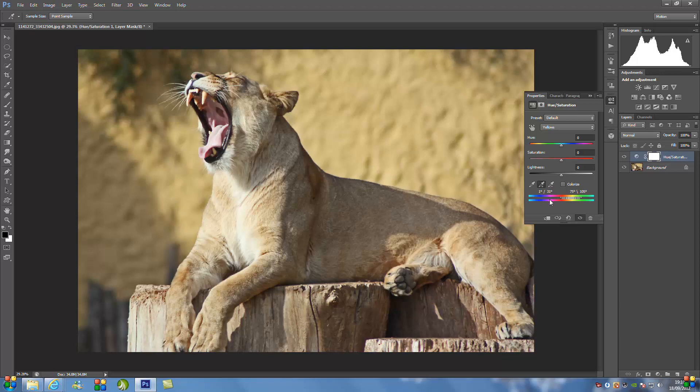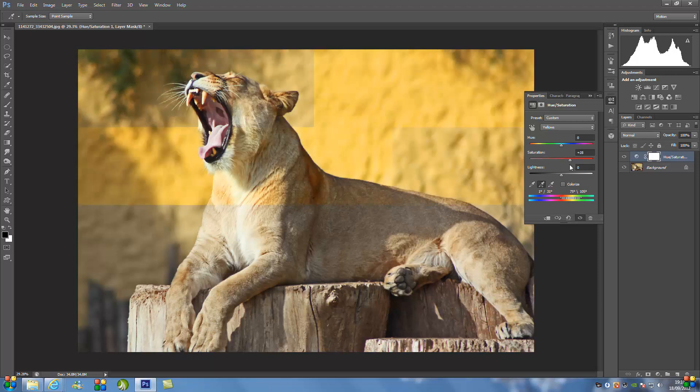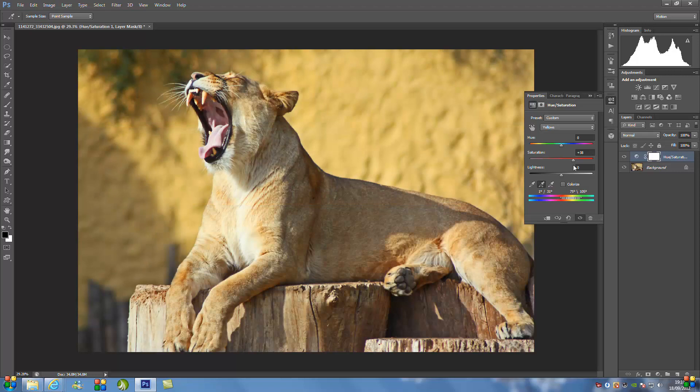And what that does is it tells this bar down the bottom and it selects those colors in the chart. So we're just going to go and increase the saturation now. So just increase it very slowly until you get the right color and you want to just keep going with it.